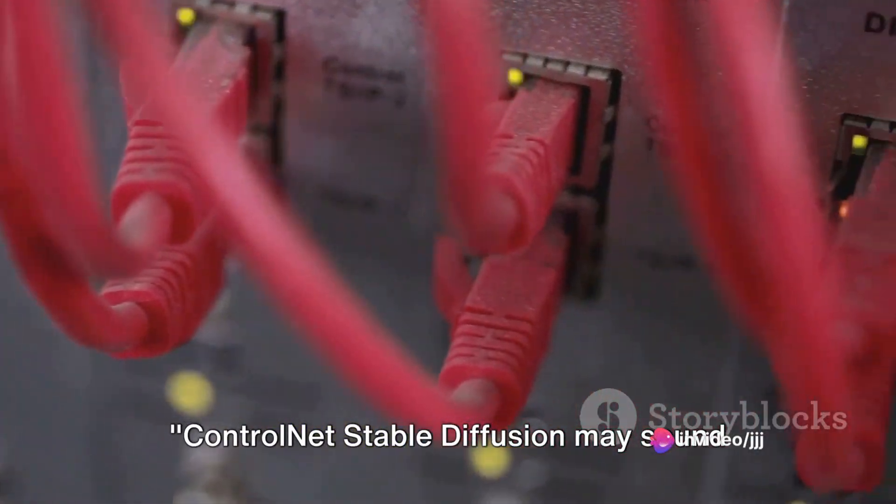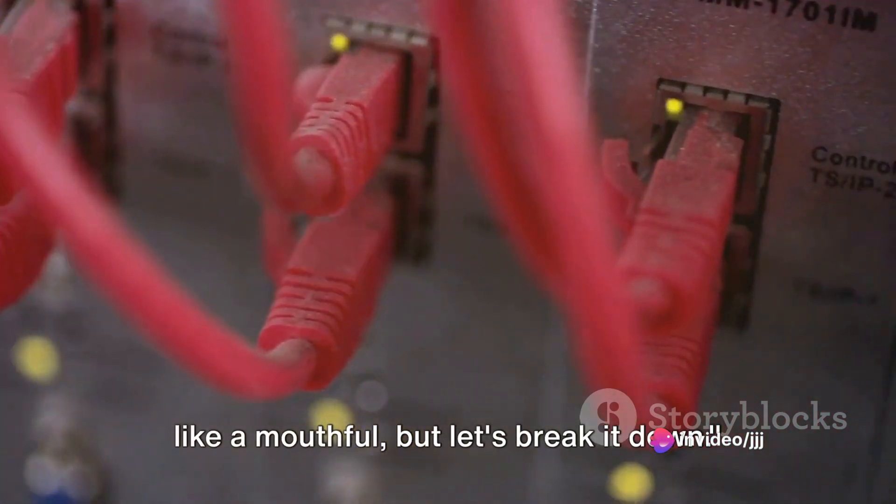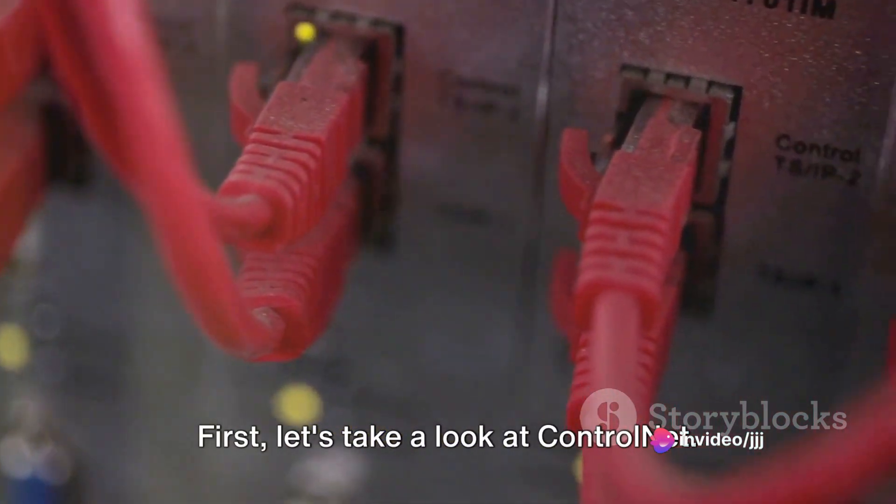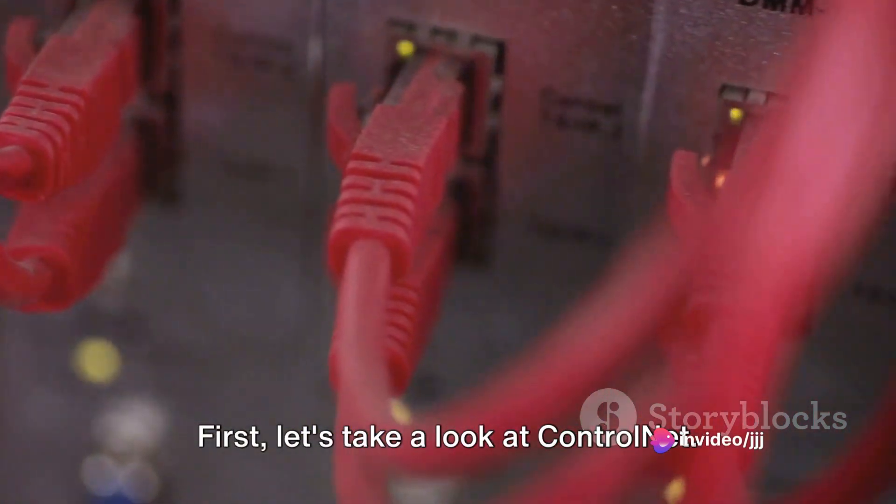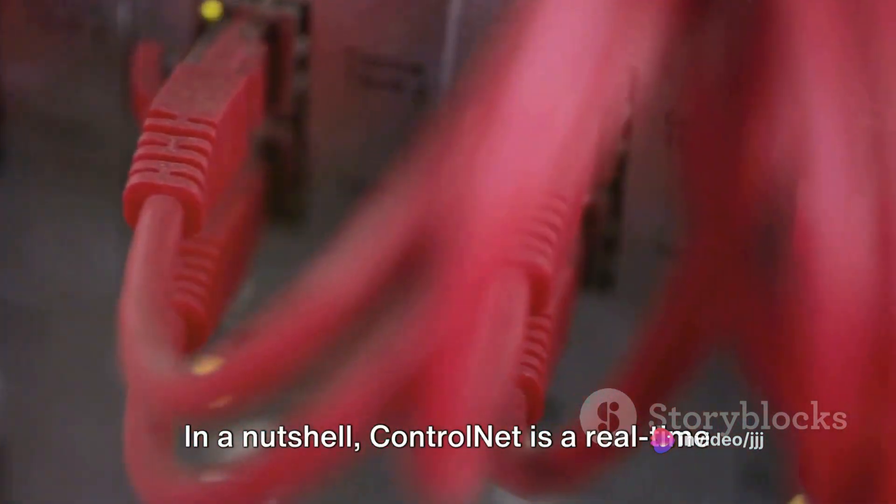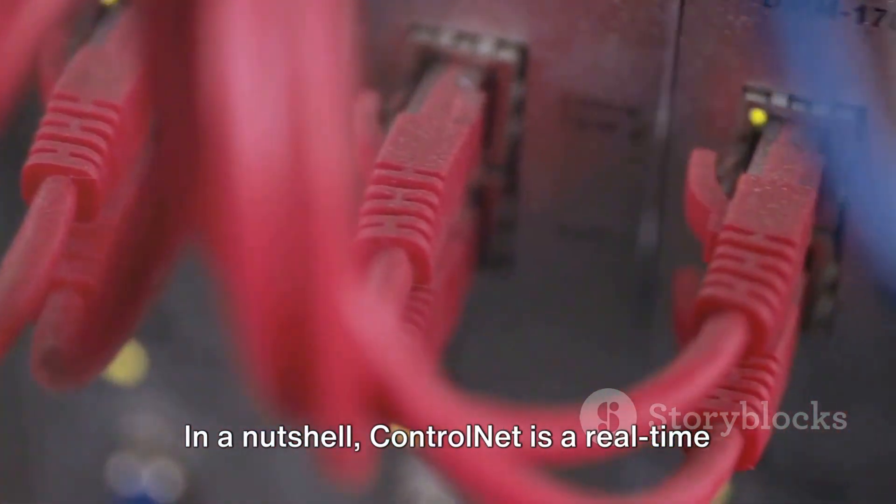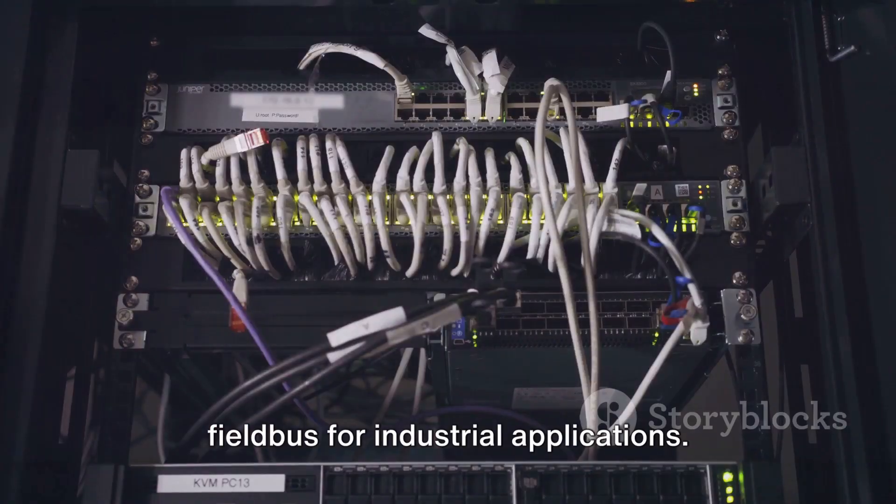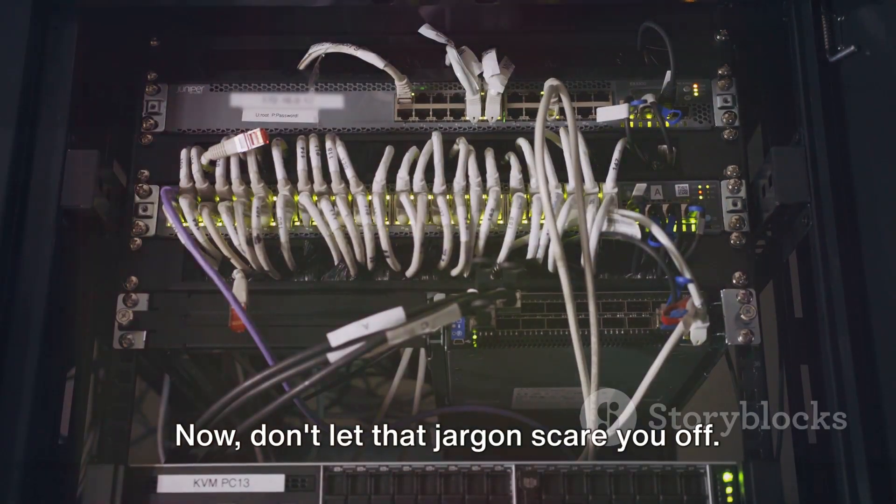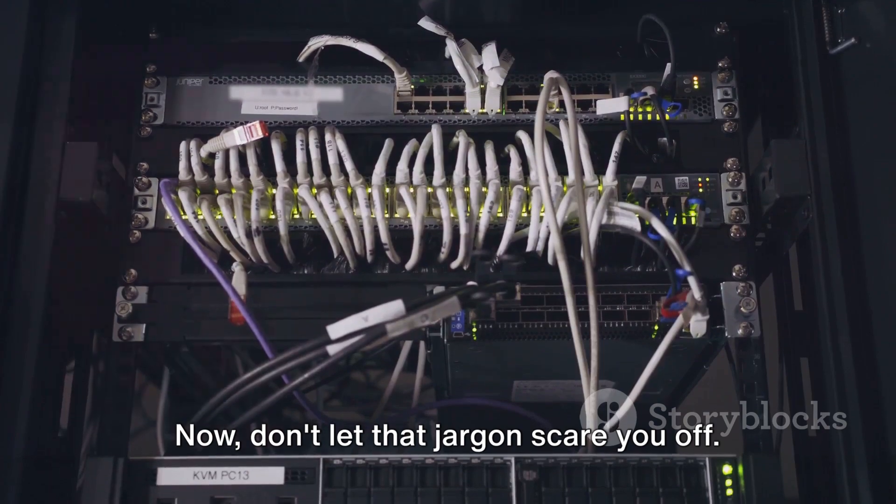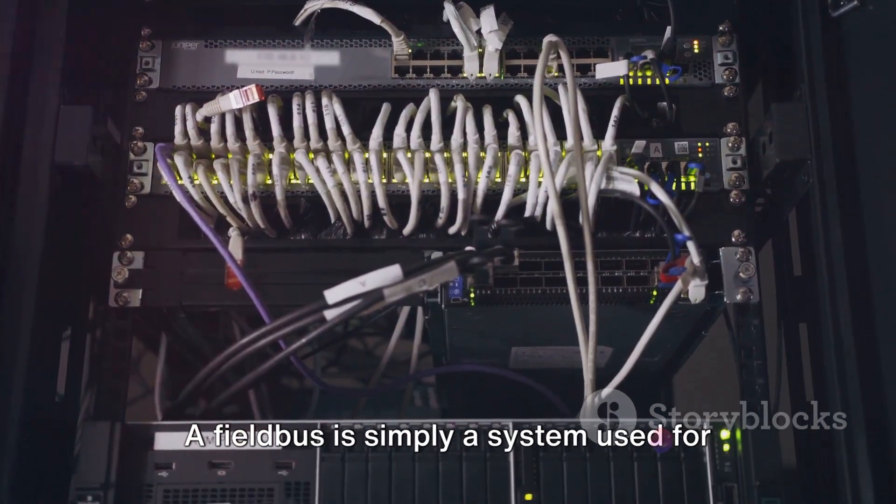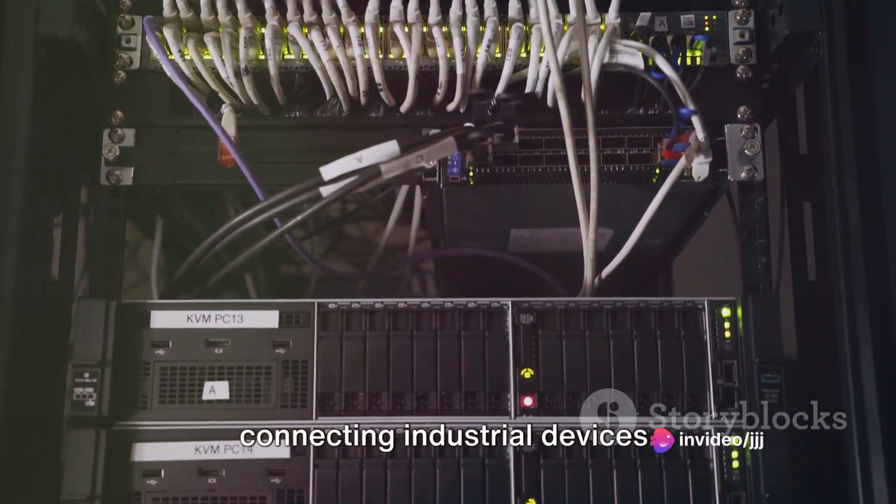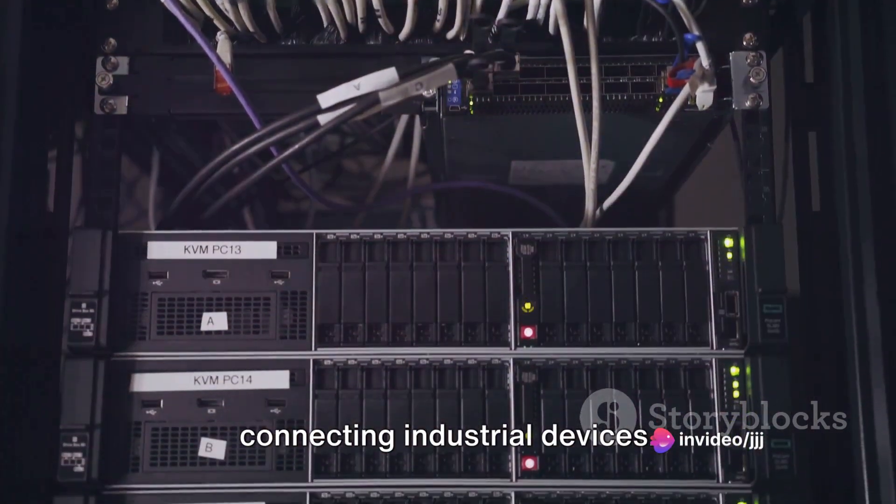ControlNet Stable Diffusion may sound like a mouthful, but let's break it down. First, let's take a look at ControlNet. In a nutshell, ControlNet is a real-time field bus for industrial applications. Now don't let that jargon scare you off. A field bus is simply a system used for connecting industrial devices.